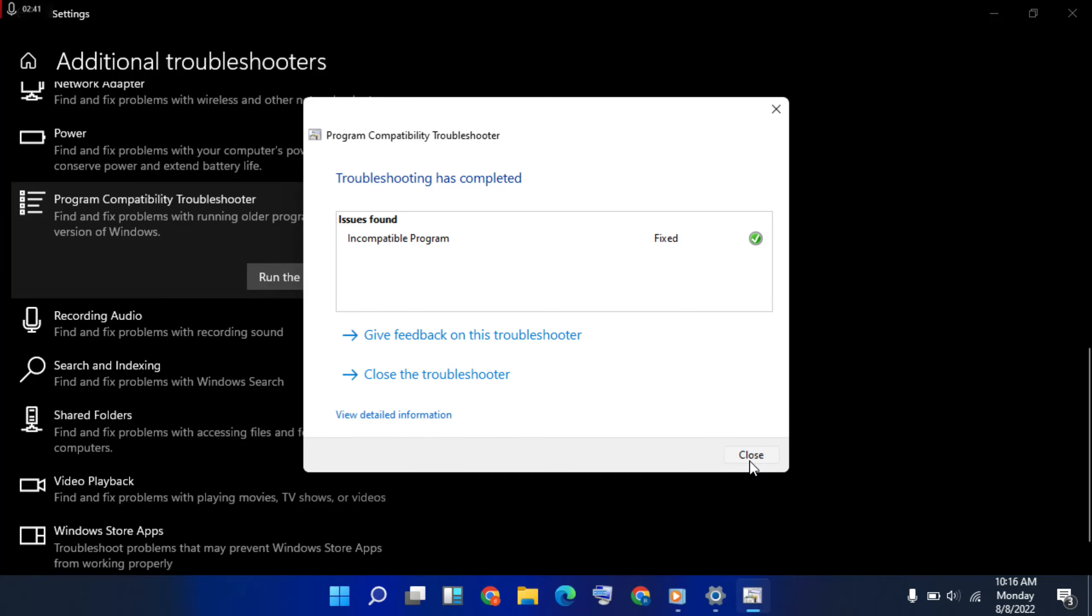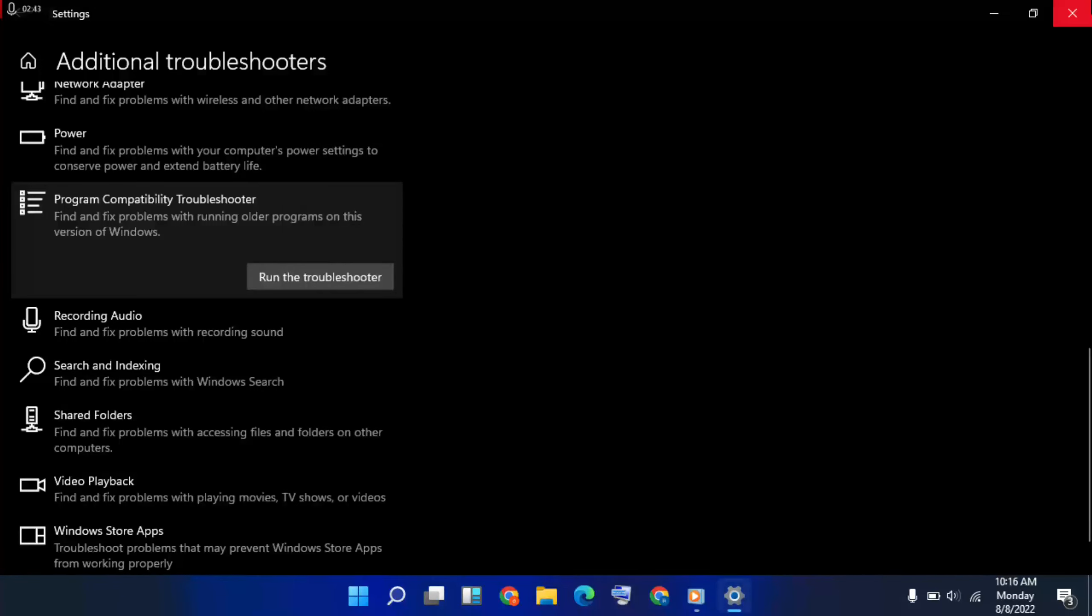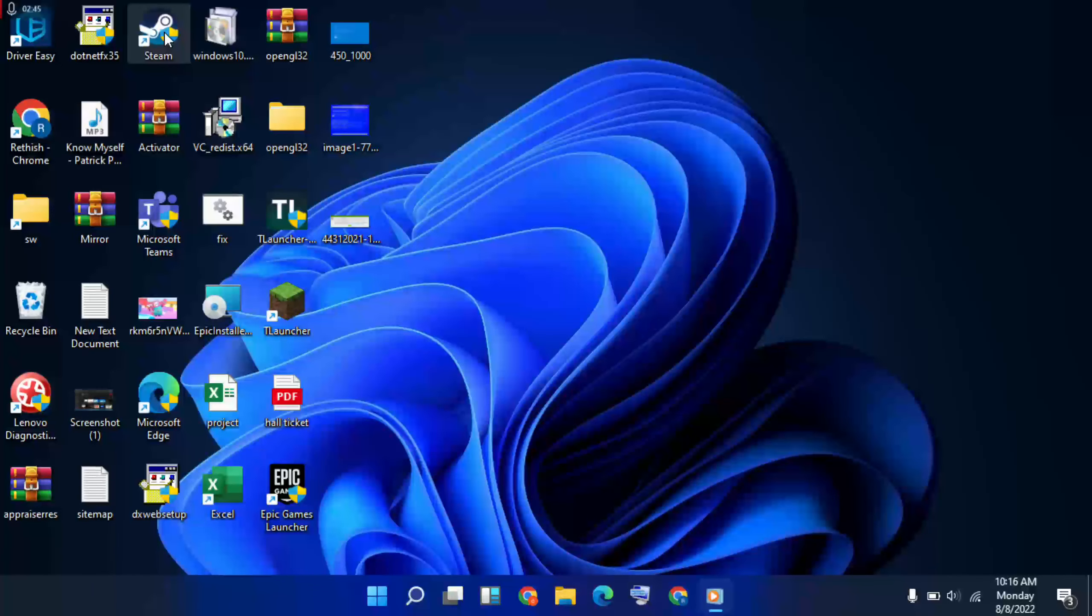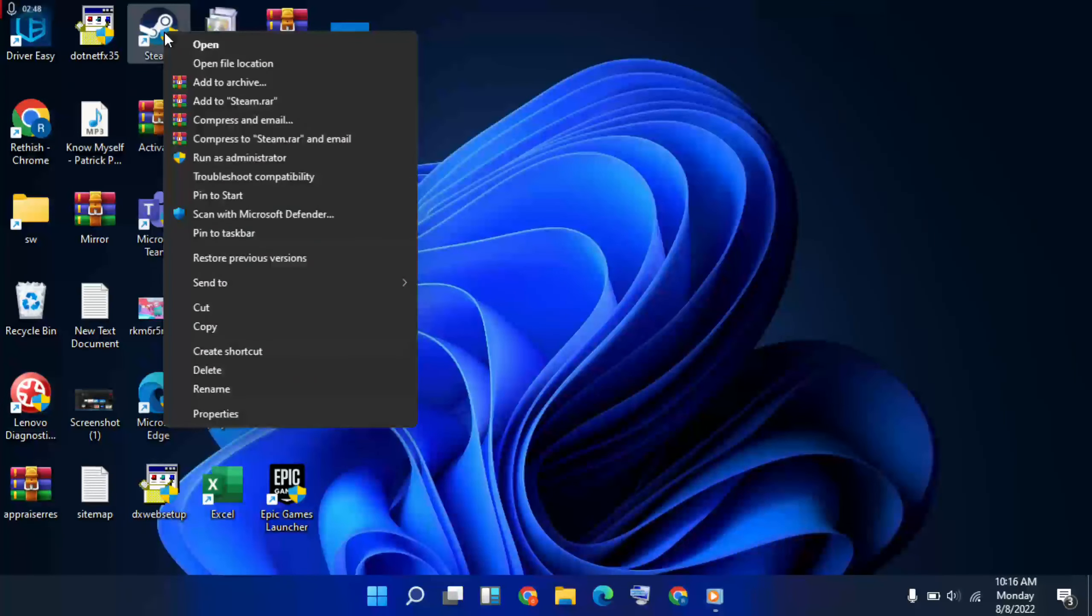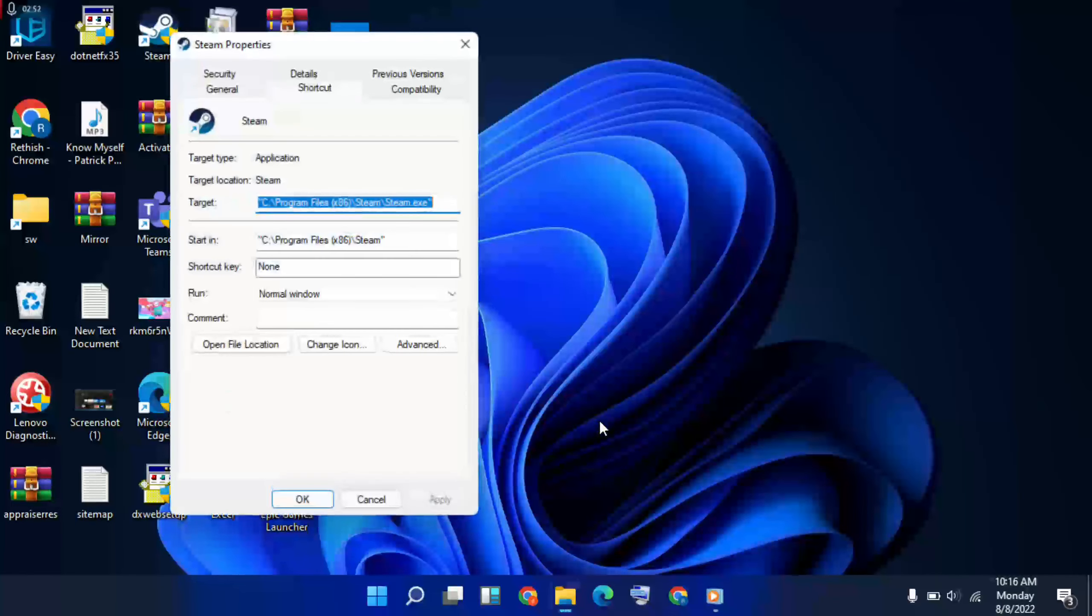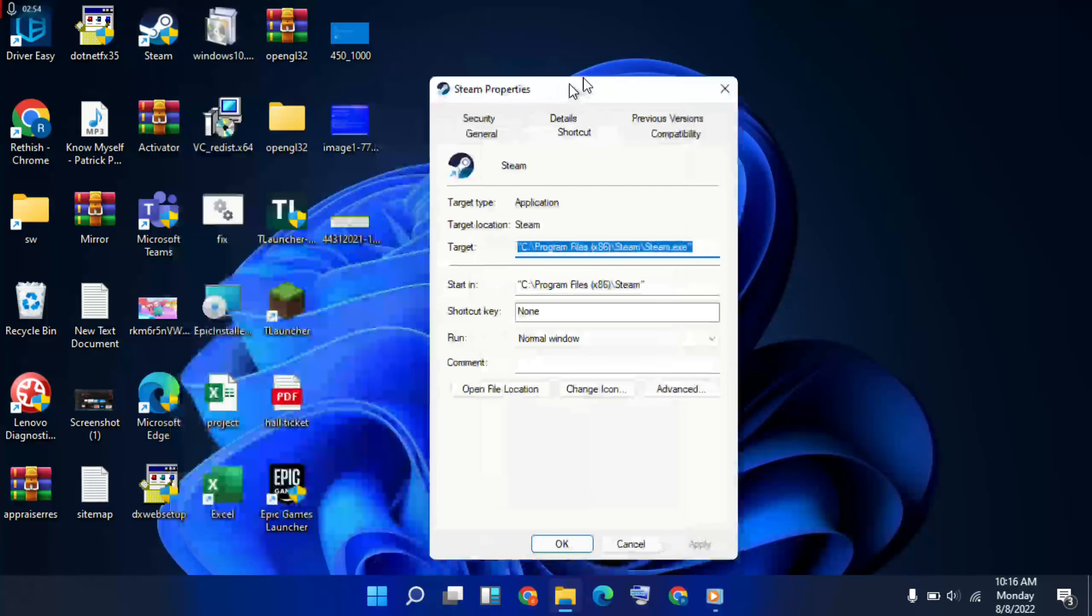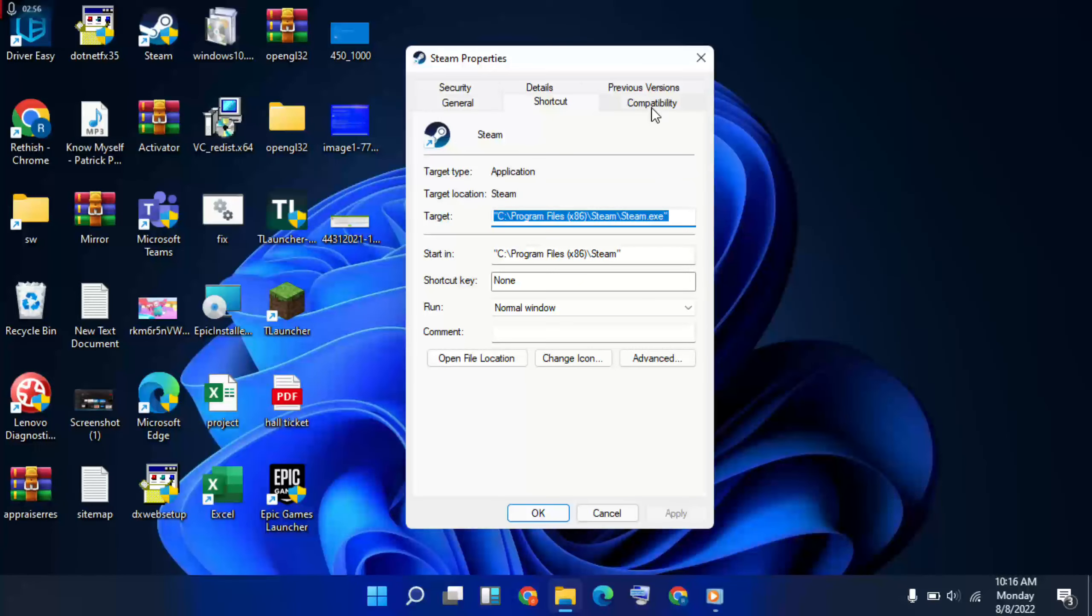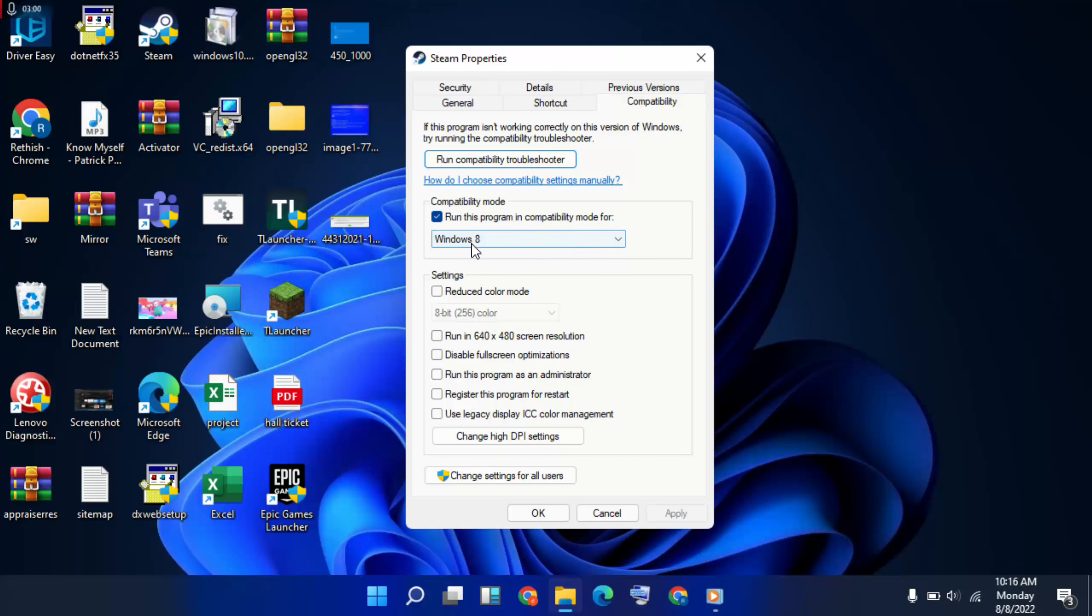Then close it and again close it. Then choose Steam, then right-click, then last option Properties selected. Go to Compatibility tab and select Run the Program. Okay, go to below and check Run this Program as Administrator, then Apply, then OK.